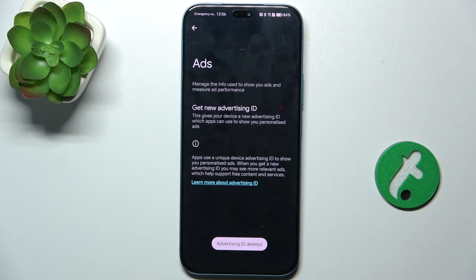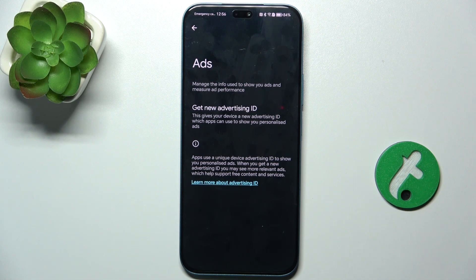Now their ads will be less relevant but will not track your searches.